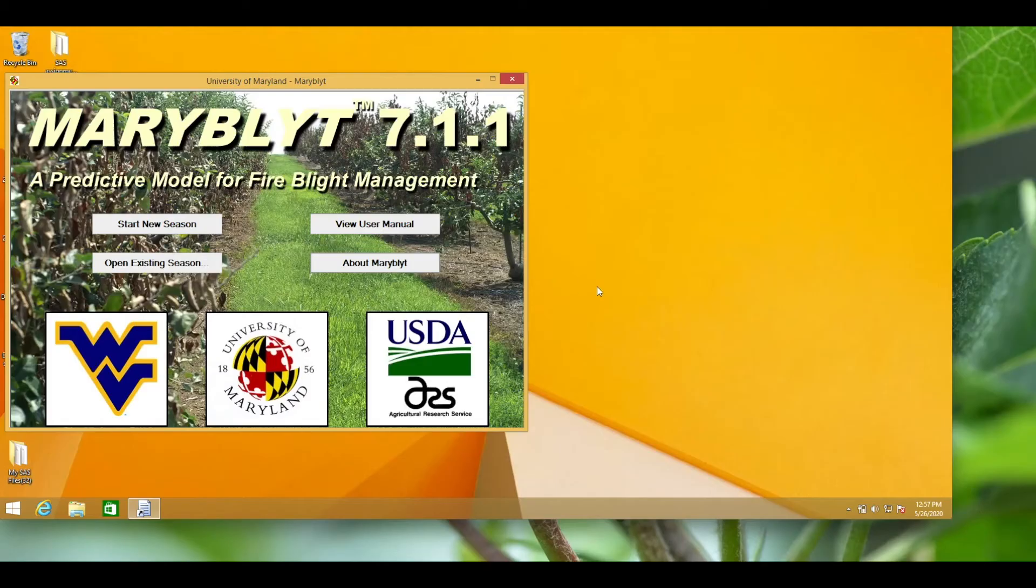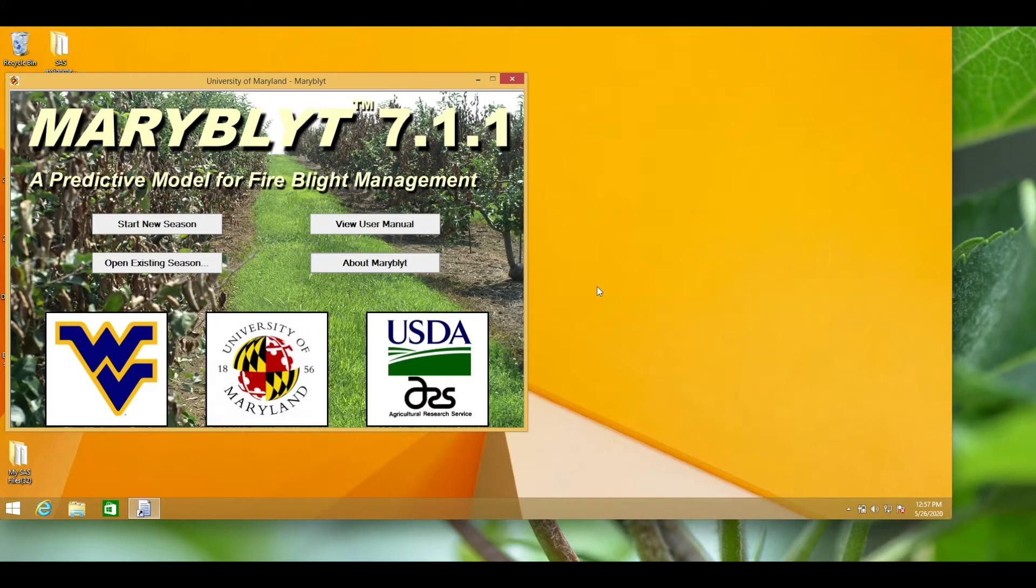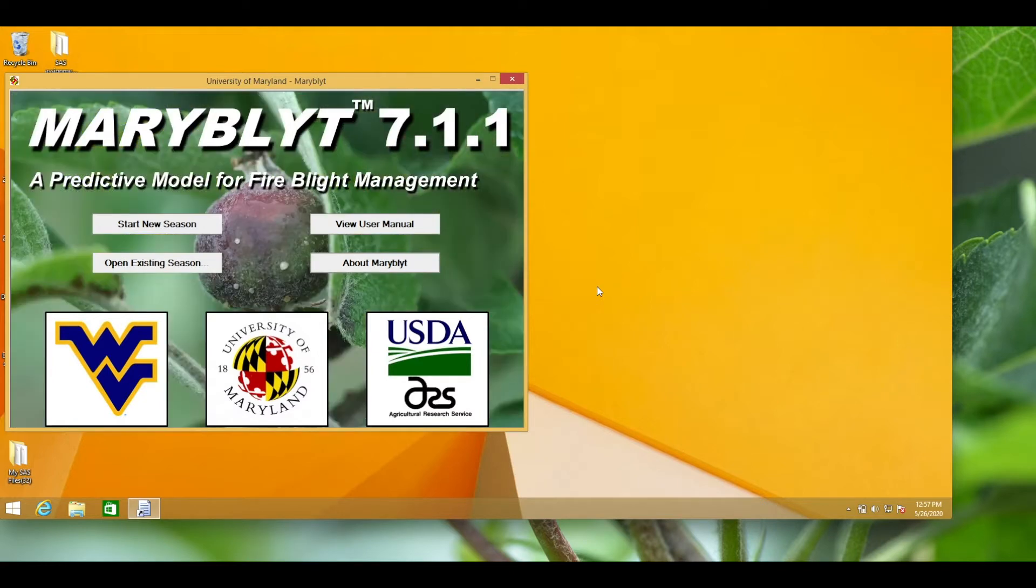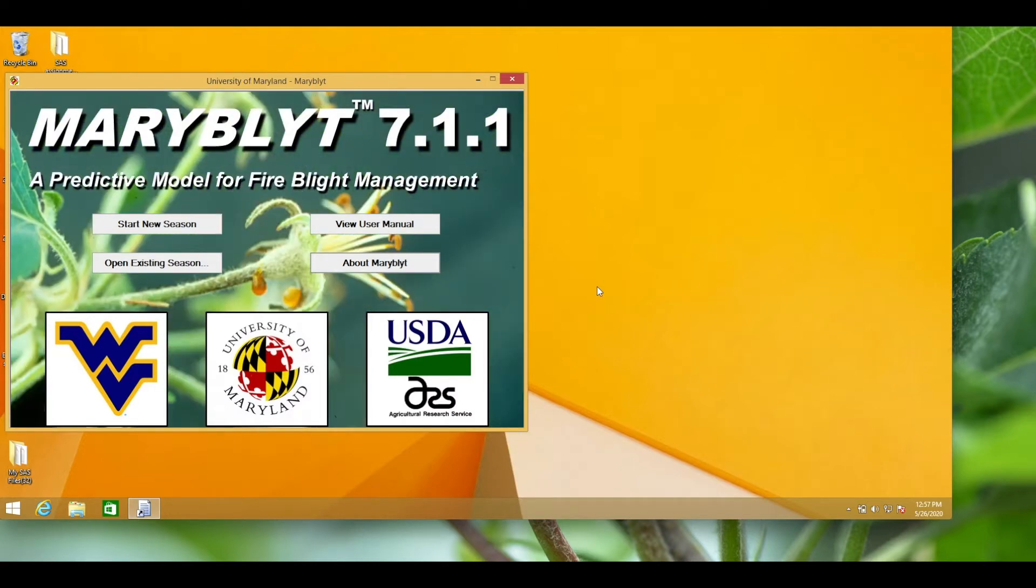Maryblight is a computer program used for predicting infection events and symptom development for most phases of fire blight epidemics in apples and pears. In order to run this model, you need daily information on temperature, rainfall, and other weather events along with key observations on apple and pear bud development.